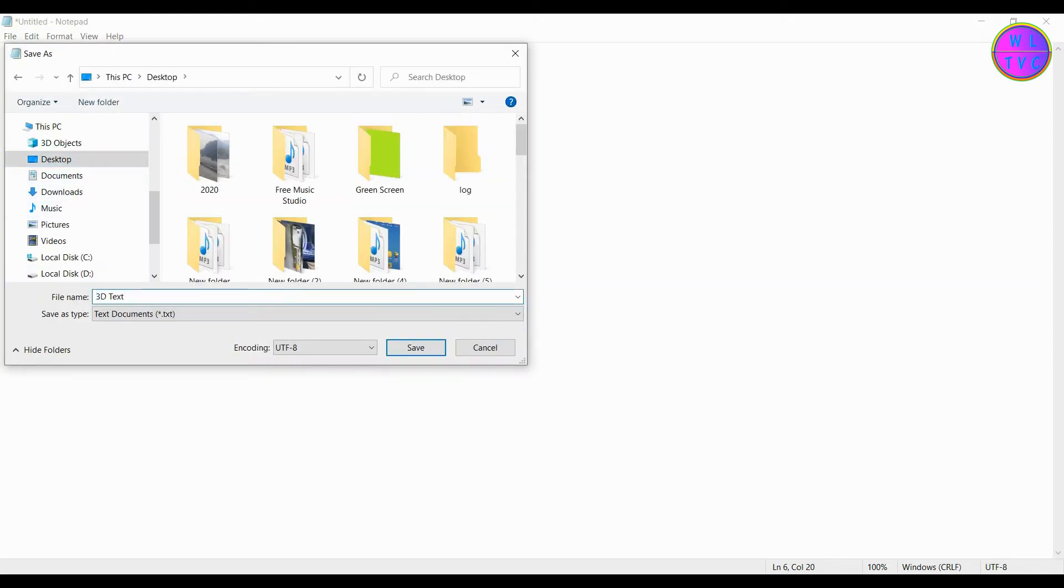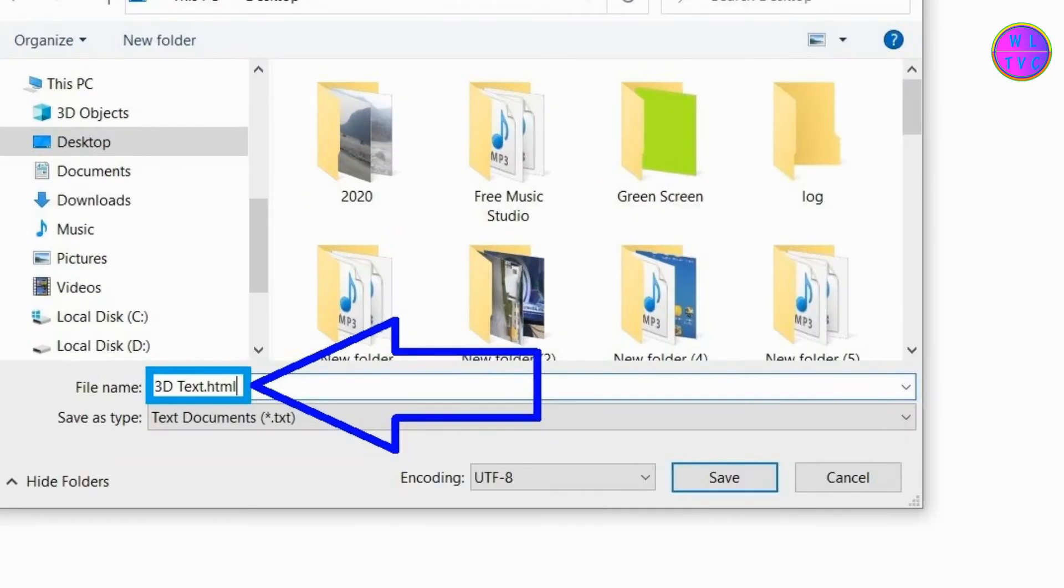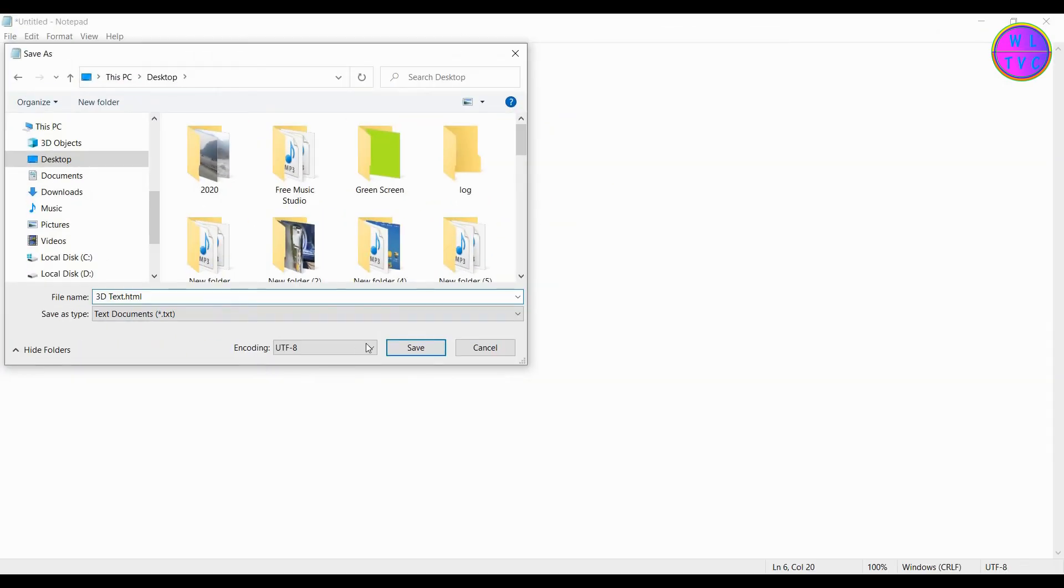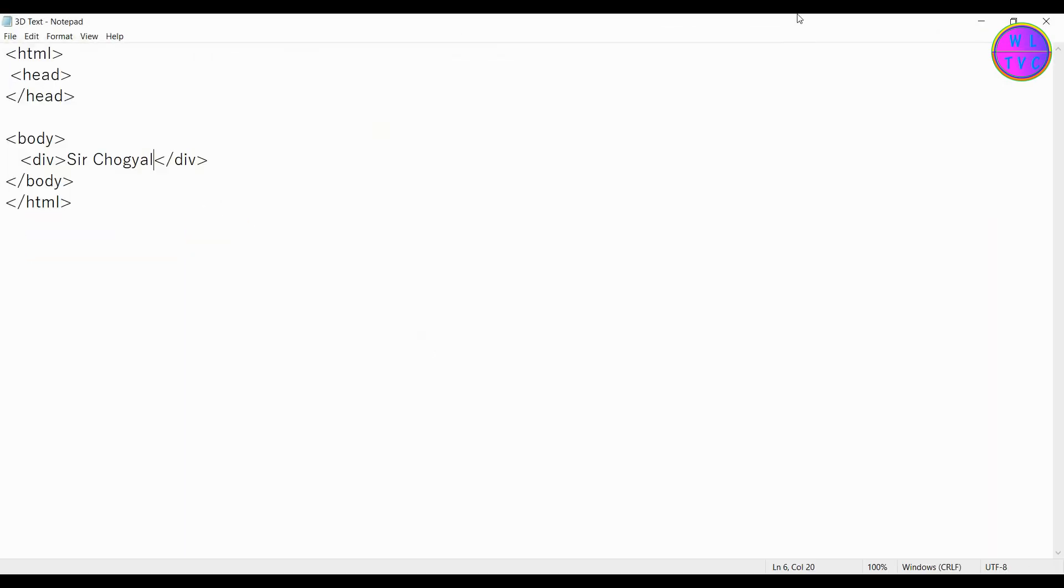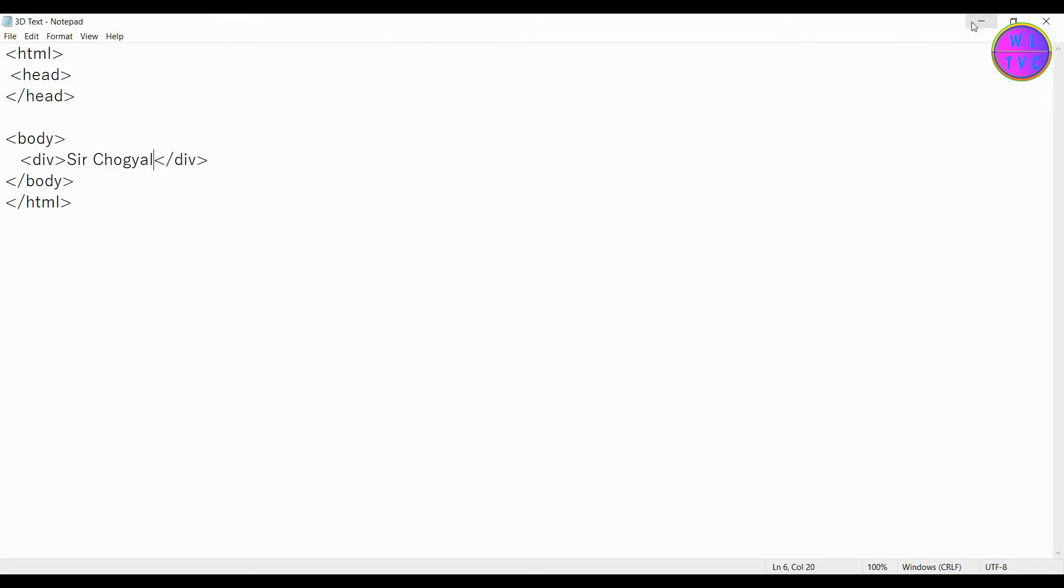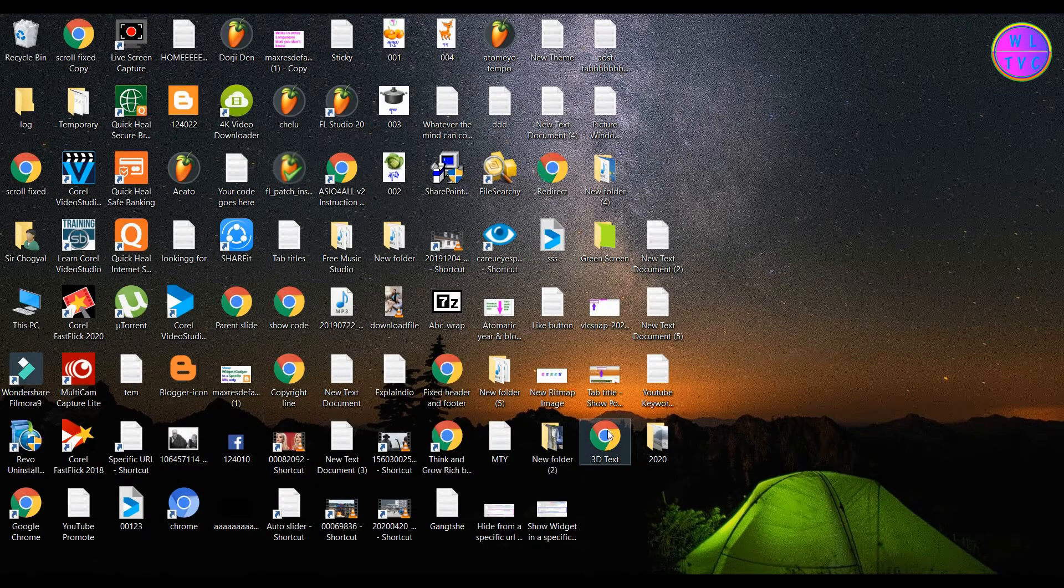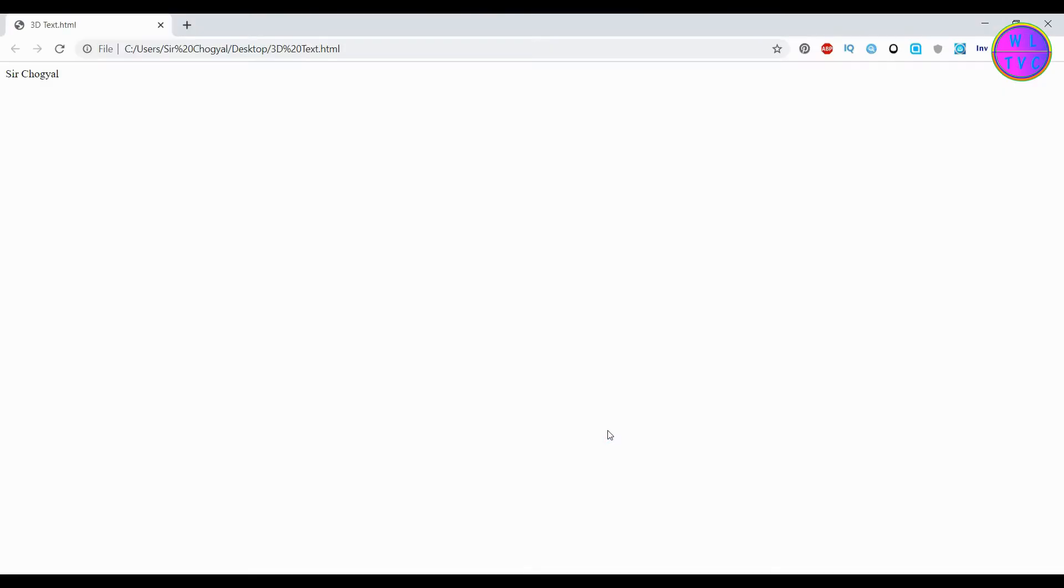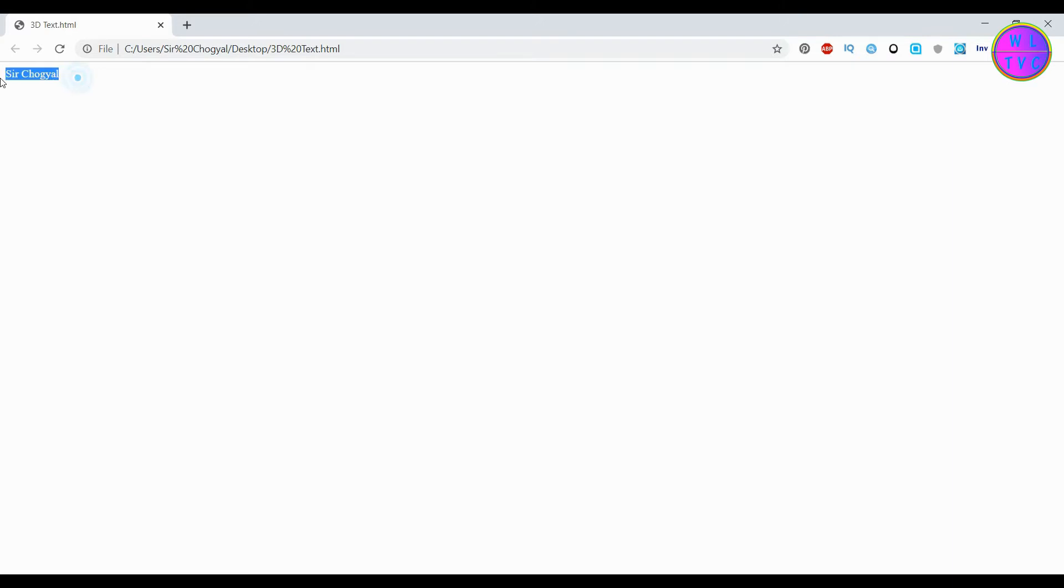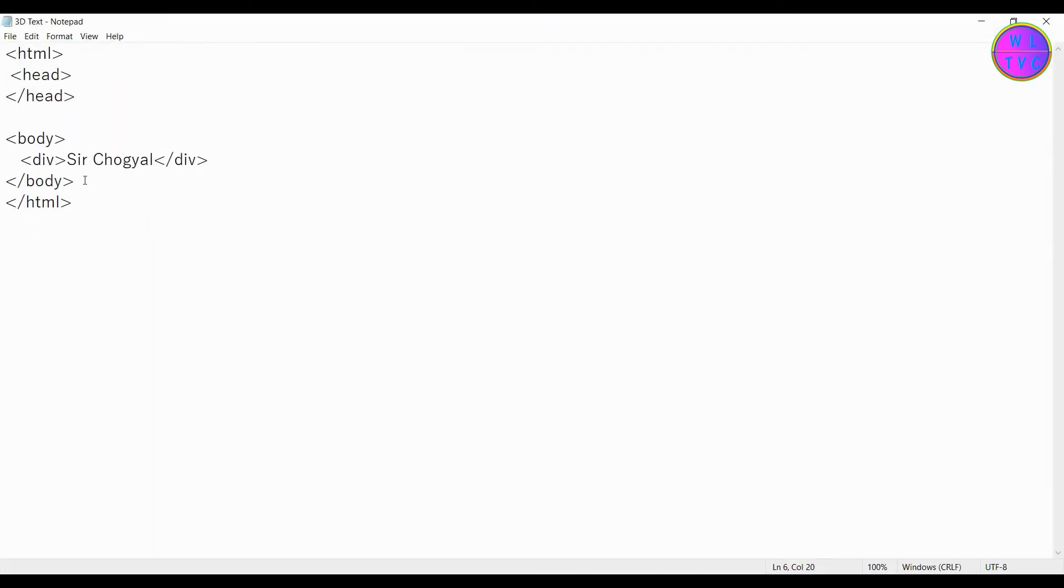Now save your notepad as any file name you want, but make sure to hit dot HTML at the end of your file name. Here we can see our text. Shift the text to center.